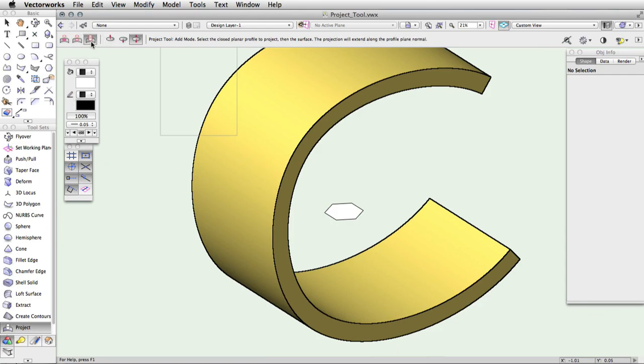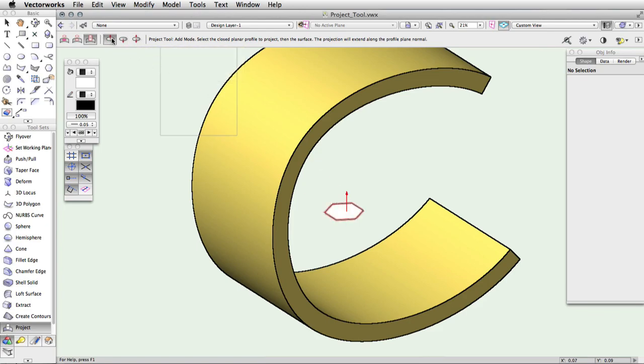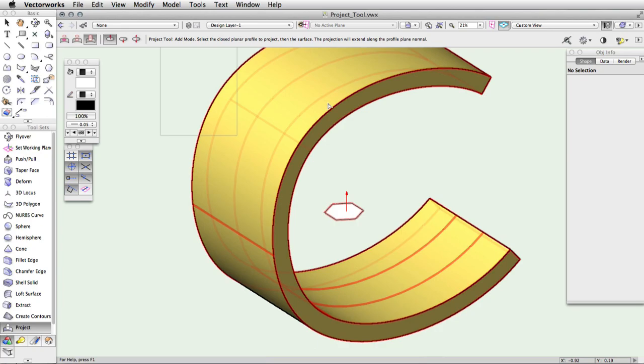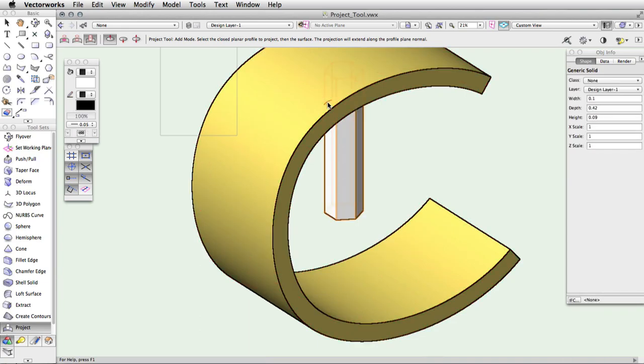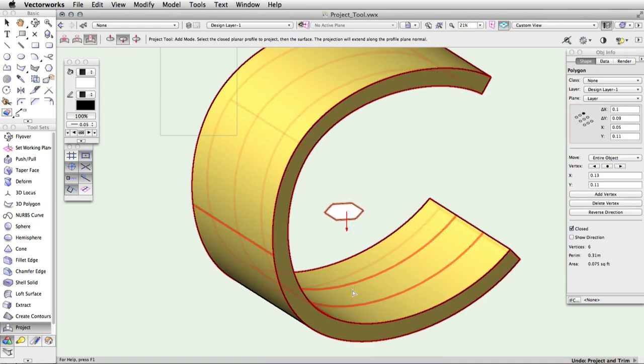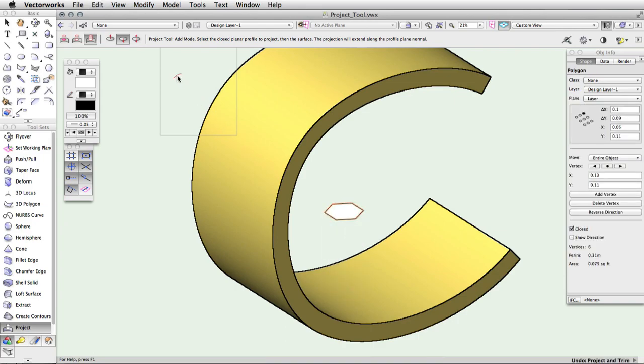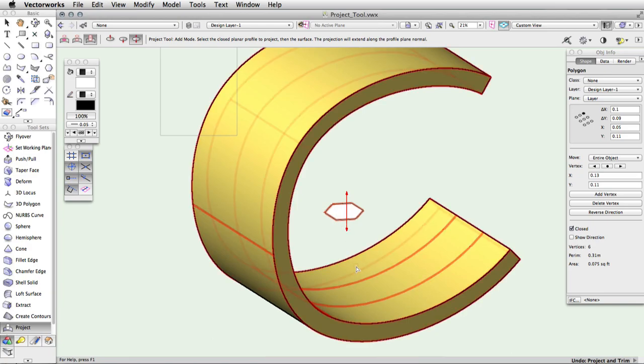Click on add mode and then click on the projection shape. Choose the appropriate direction from the toolbar. Add upward mode will add the projection in the profile's normal direction. The normal direction is indicated by the red arrow that appears when the shape is selected. Add downward will add the projection in the opposite direction of the profile plane normal. Add both directions mode will add the projection to the surface in the normal direction and the opposite direction.